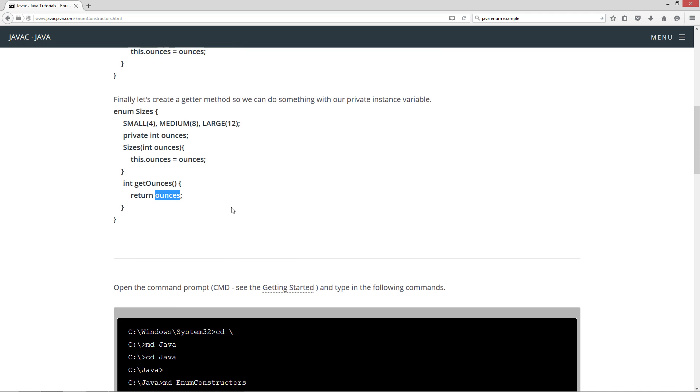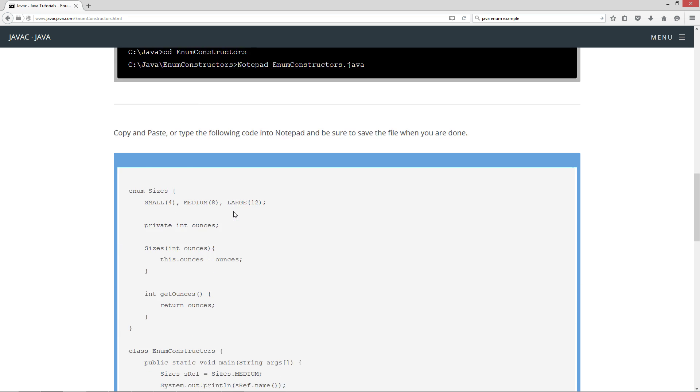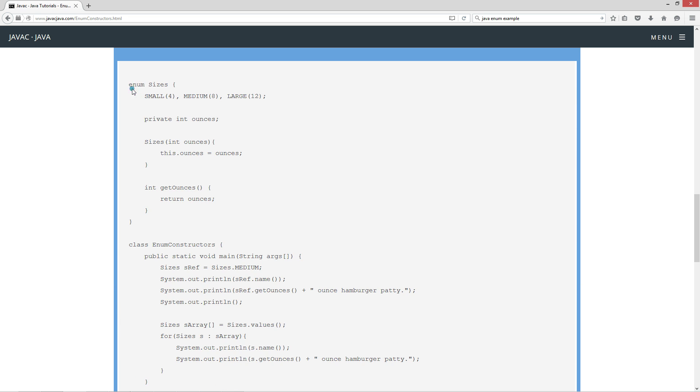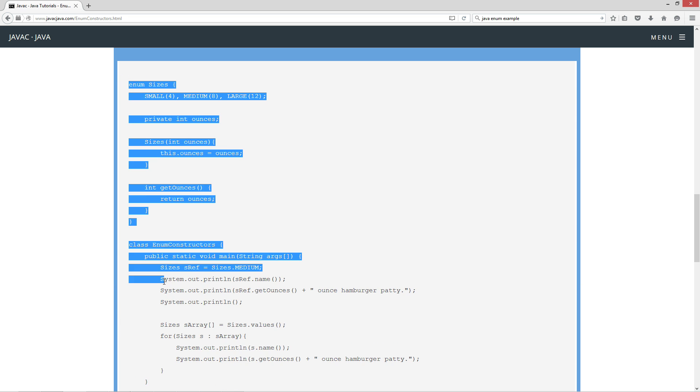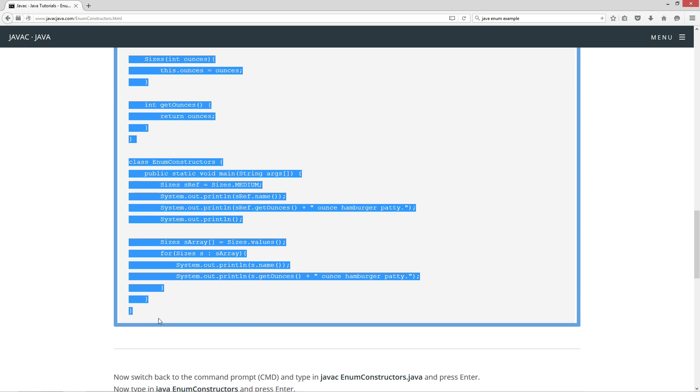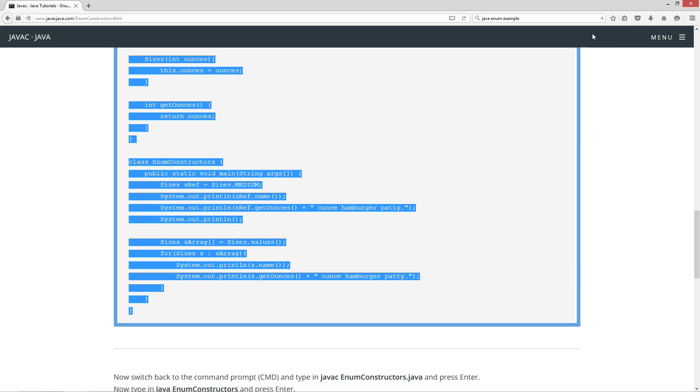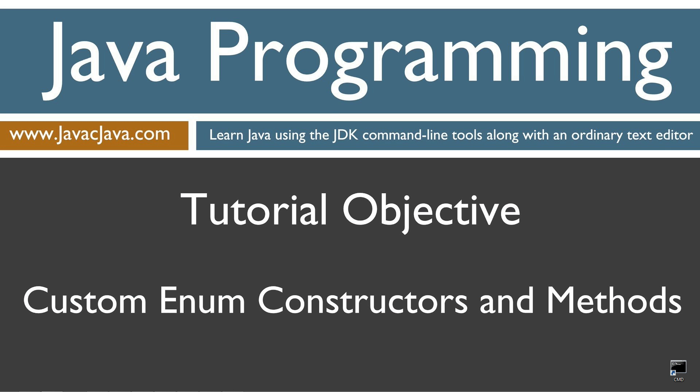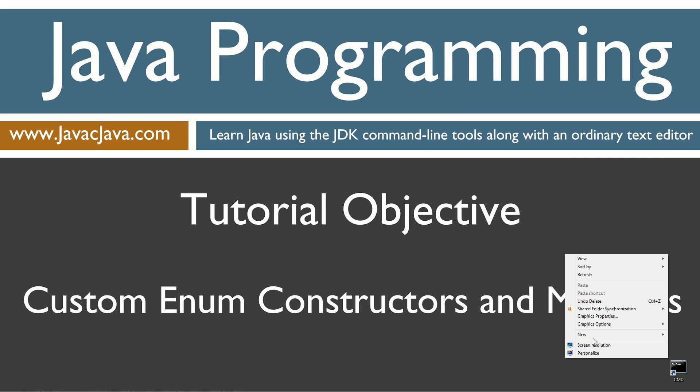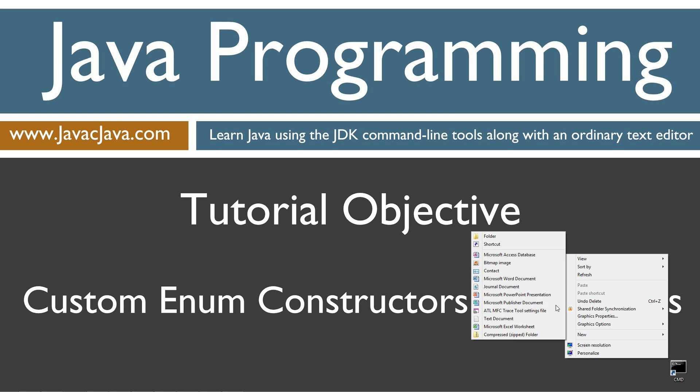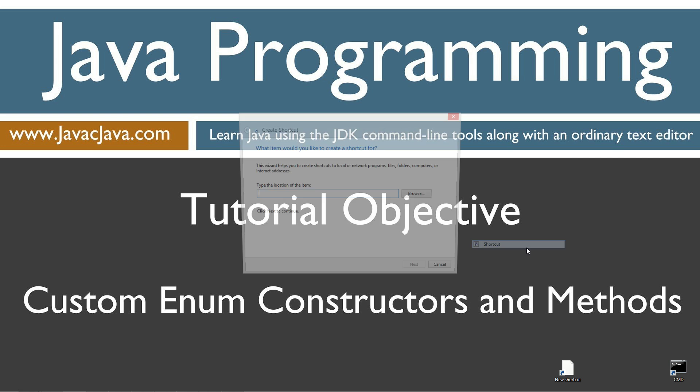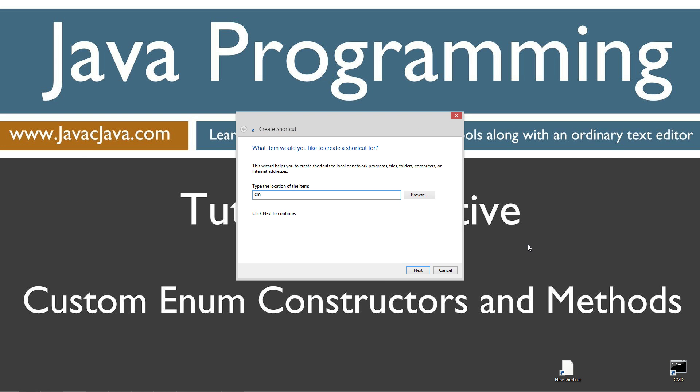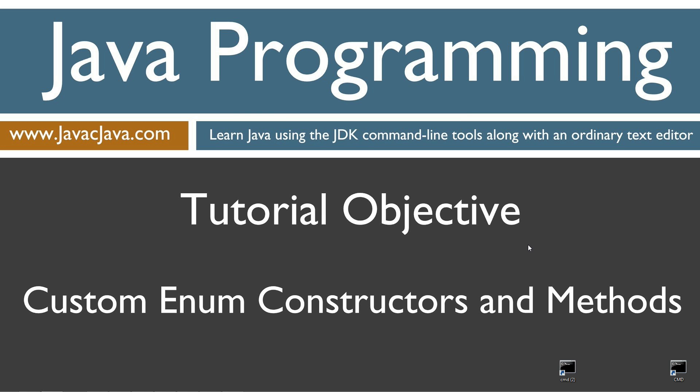Let's go ahead and hop down here to the code, highlight everything, control C to copy, or right-click and select copy. I'm going to move my browser off screen, and I've got a shortcut to the command prompt on my desktop, but if you don't, you can create one really fast by right-clicking, selecting new, and shortcut CMD next to finish.